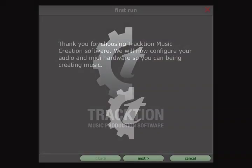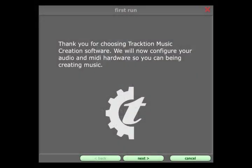When you launch Traction 3 for the first time, you will be greeted by the First Run Wizard where you can set up Traction to deal with your audio and MIDI hardware.